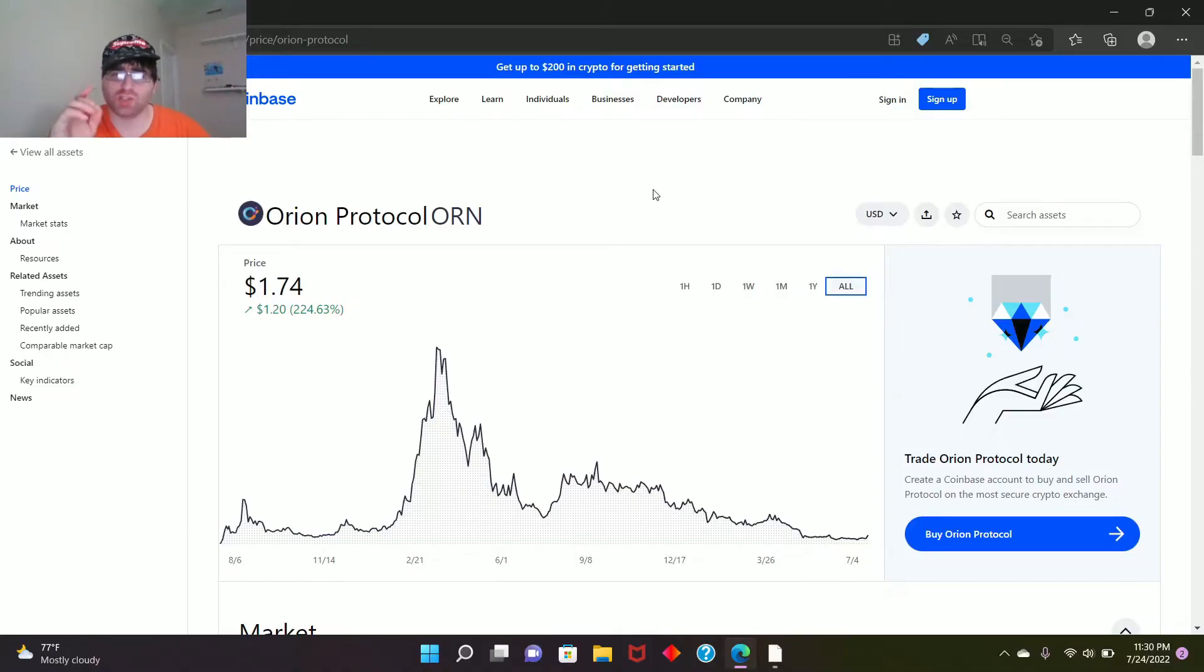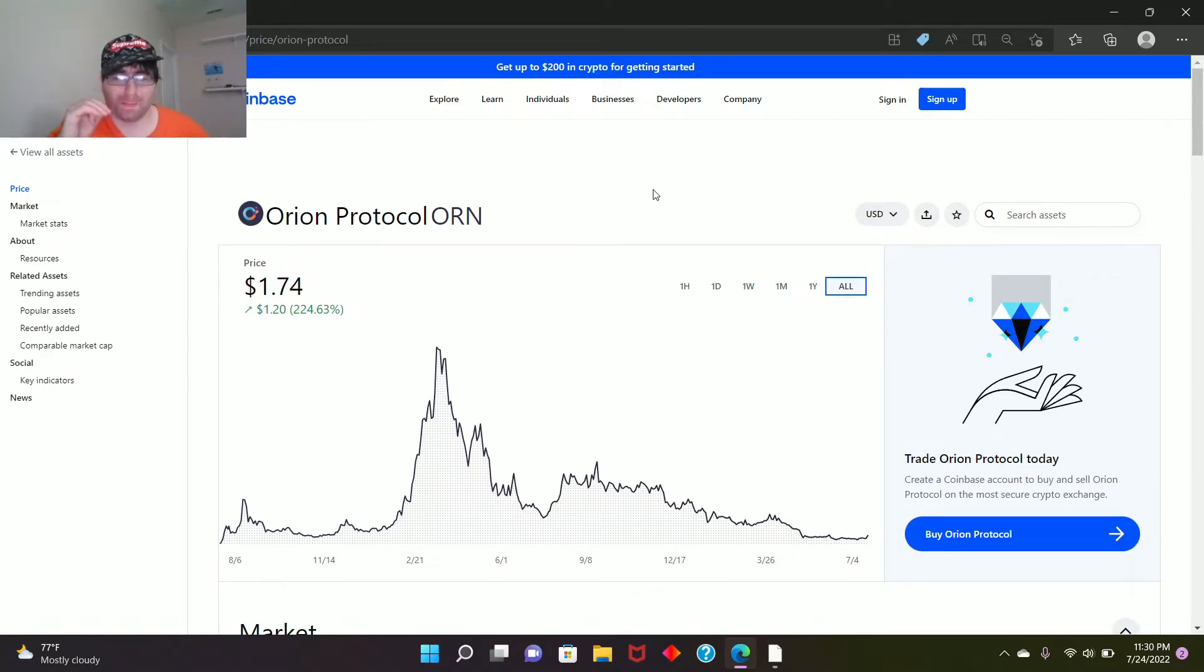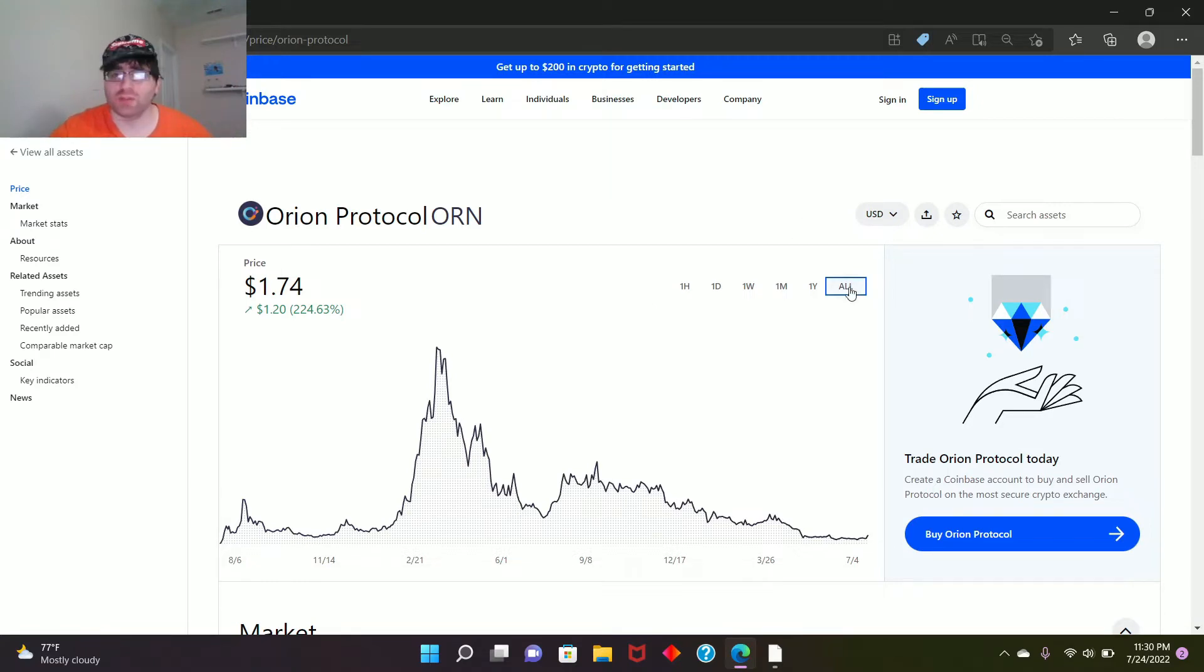Hey, welcome back guys. I'm not a financial advisor. Today we're going to talk about Orion Protocol ORN. I'm not a financial advisor, right? So let's begin. Let's turn to the top gainer on Coinbase.